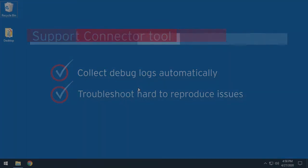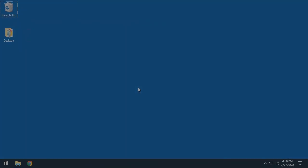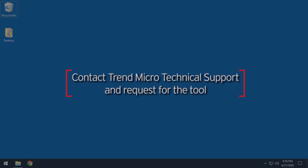Okay, let's begin. First, you're going to have to contact us here at Trend Micro technical support and request the support connector tool.